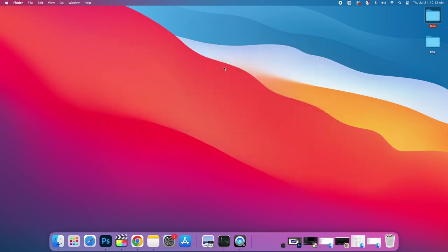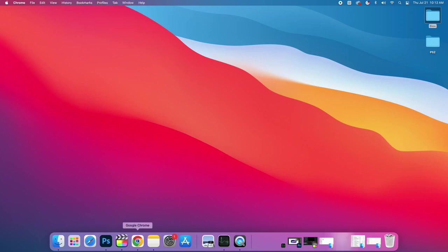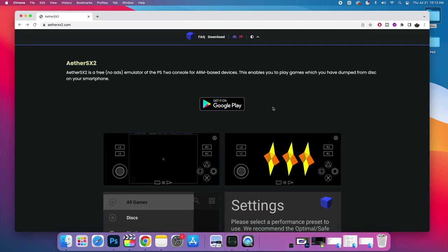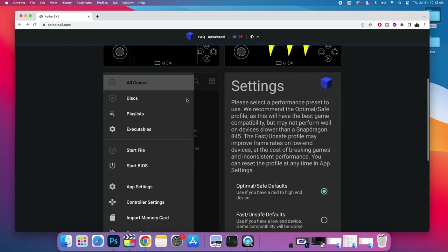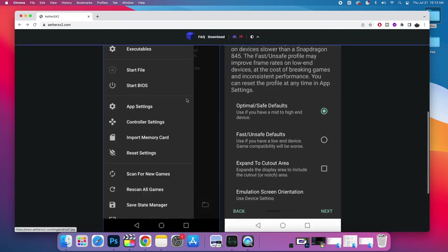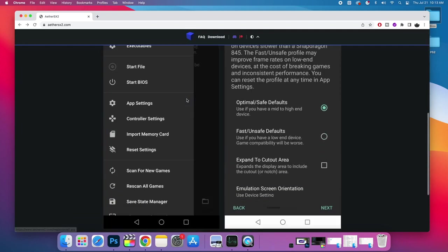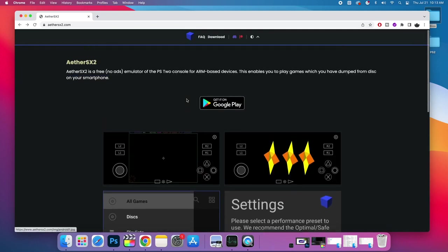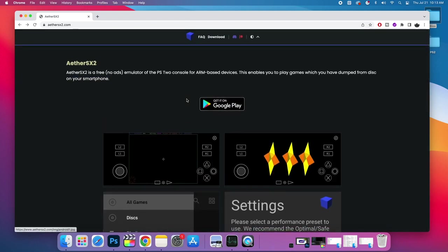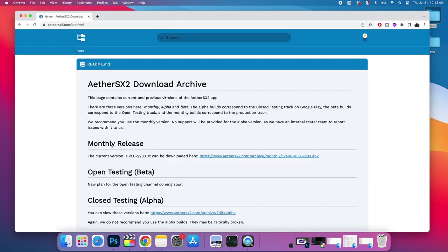So we've got our hardware, we've got our games, we've got our BIOS. Now it's time to download EtherSX2. Link for this website will be in the description. This is the official EtherSX2 website, ethersx2.com. And scrolling through here you don't see much about any other platforms except for Android until we go to download.